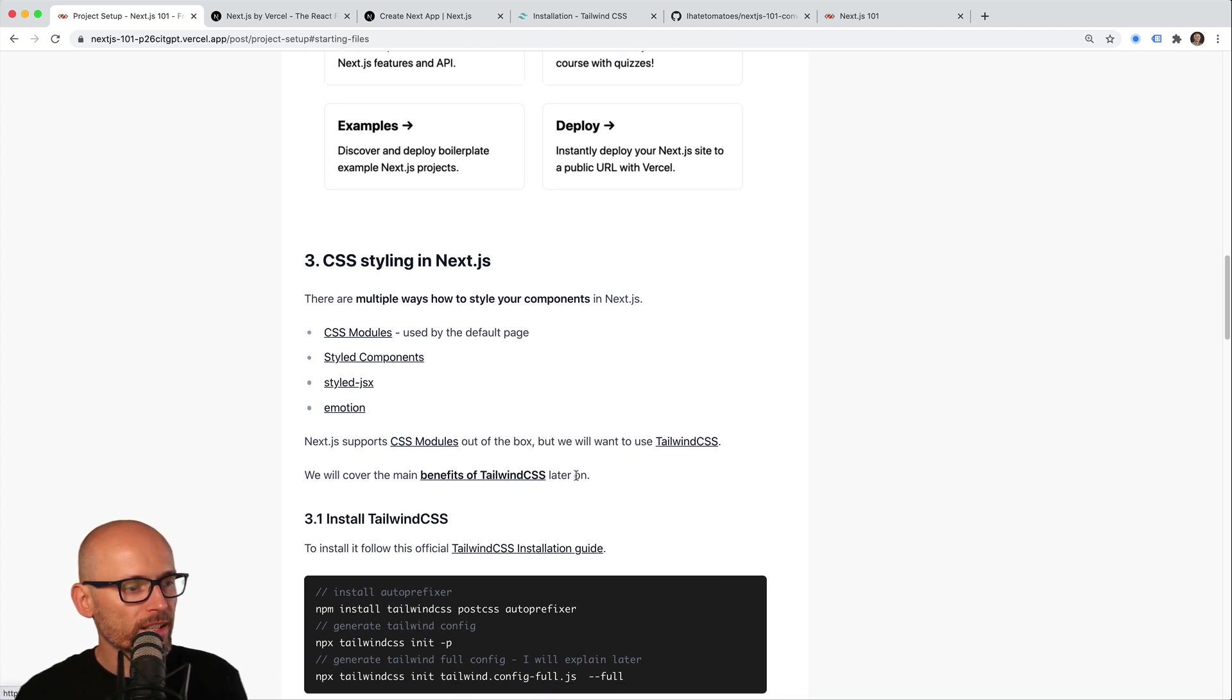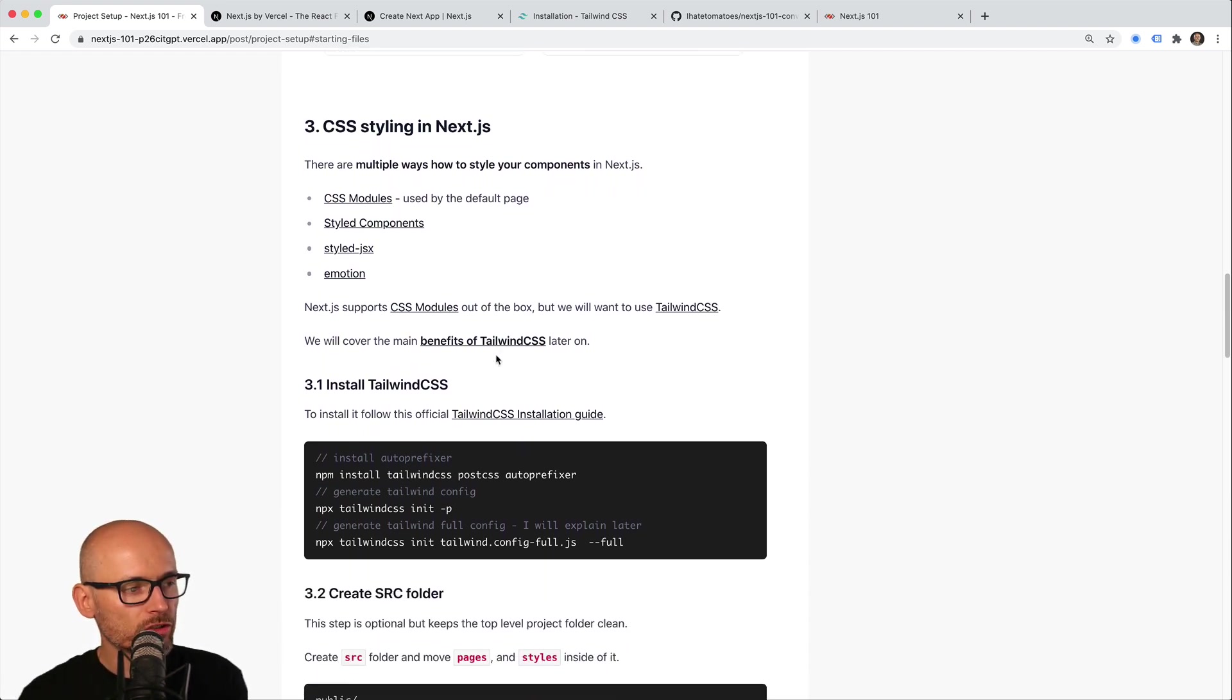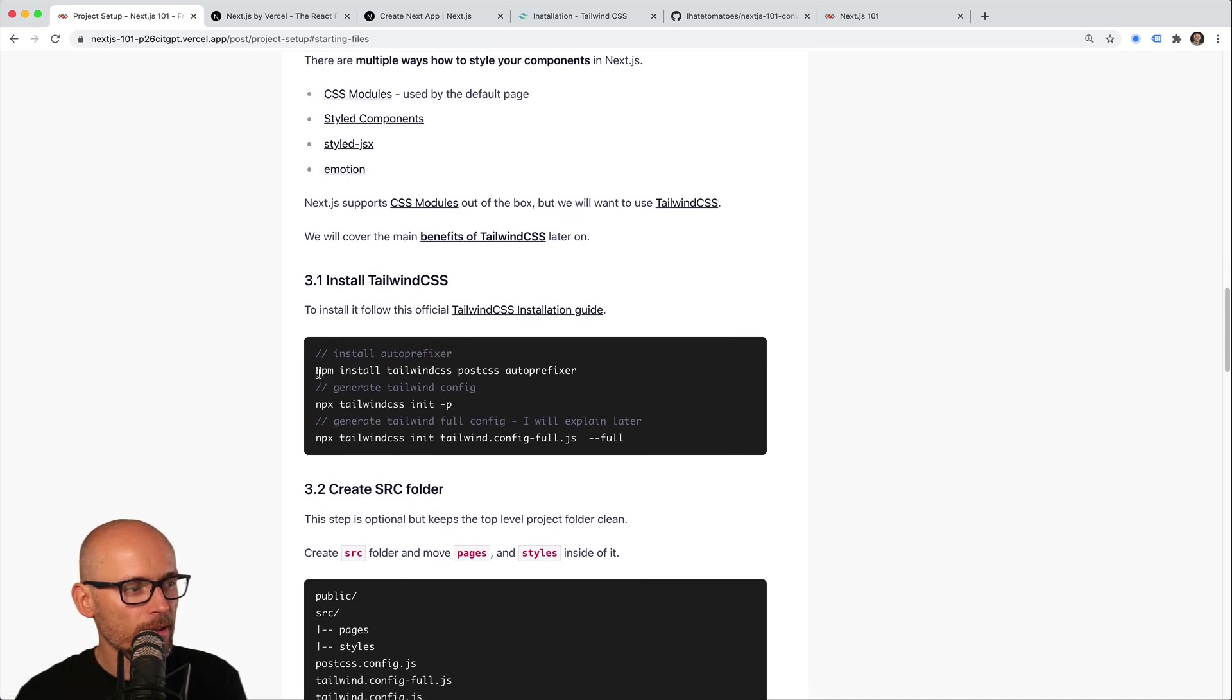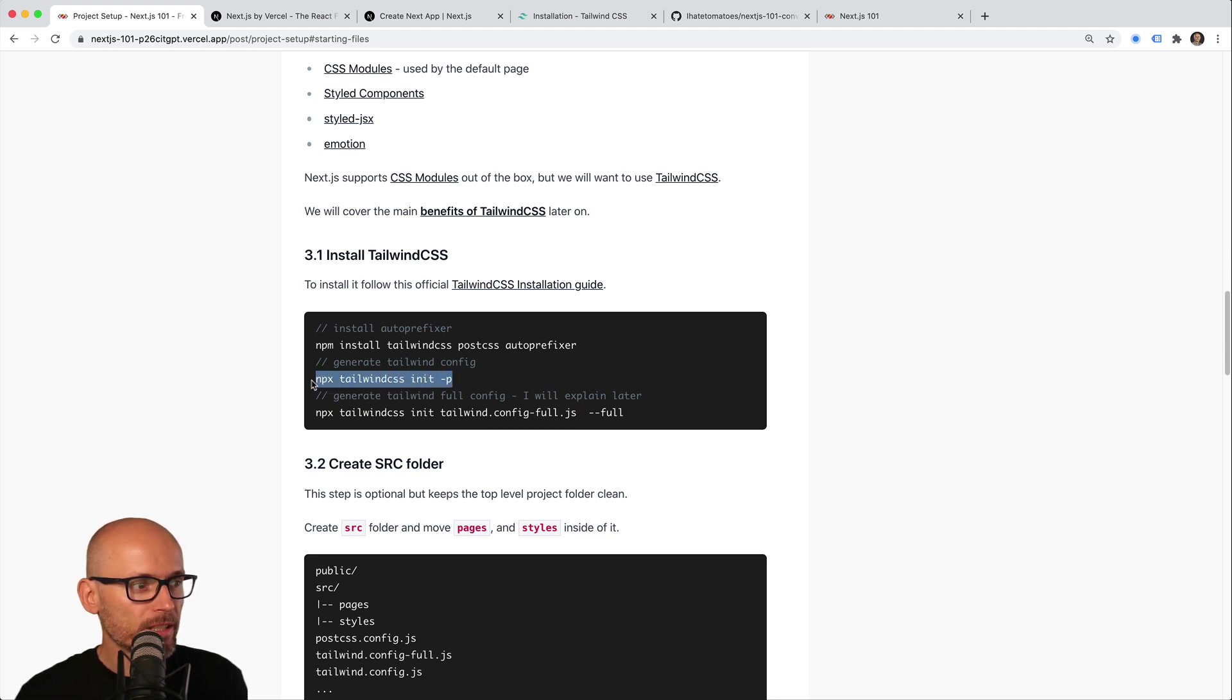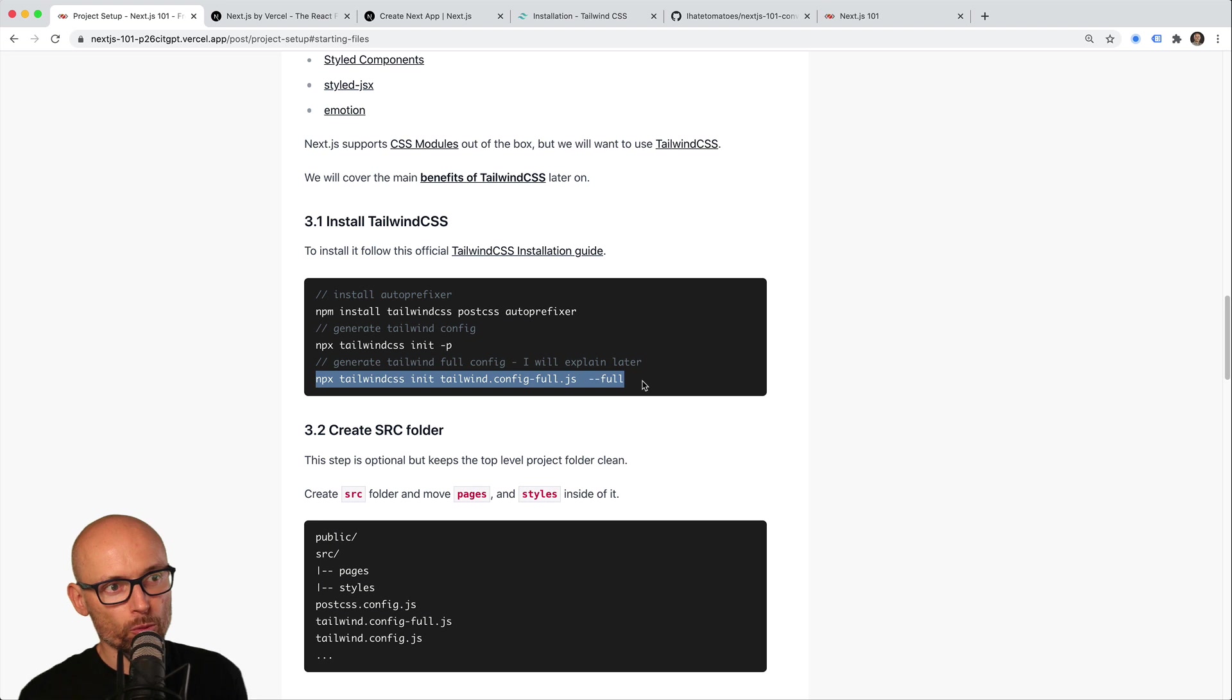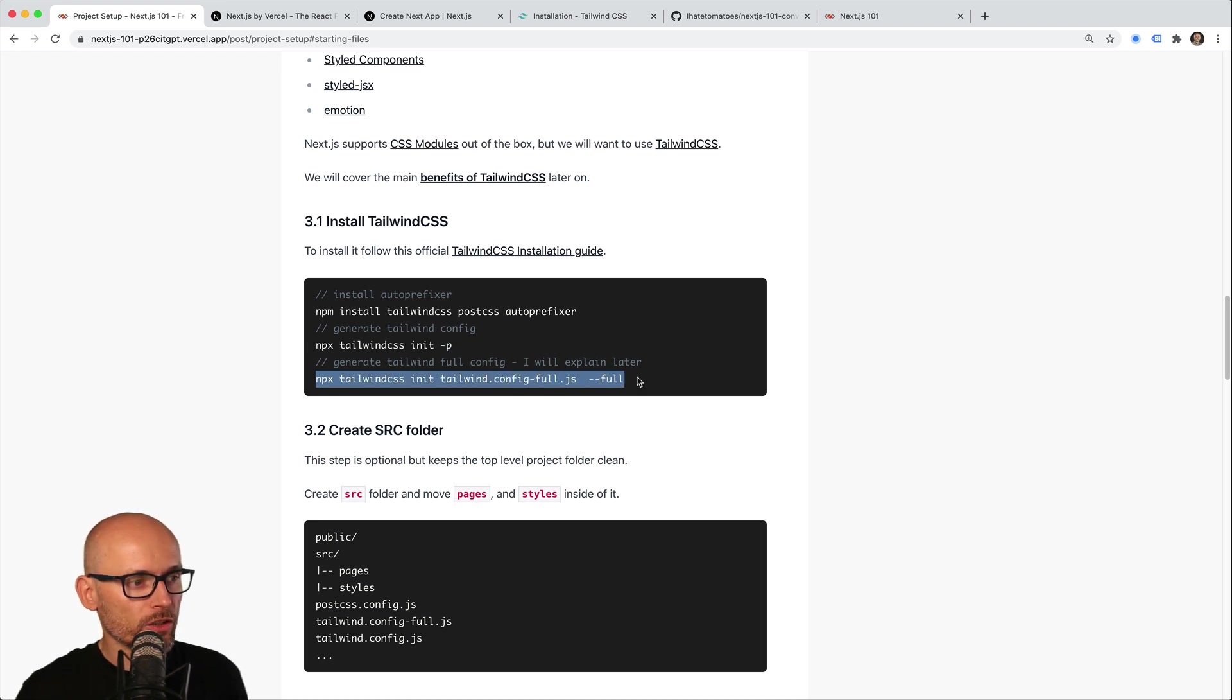I chose Tailwind CSS, so I removed some of the default style sheets and installed Tailwind CSS by following the installation guide. This is the npm command, and the second one gives us the Tailwind config—the default or empty Tailwind config. Then I also created the full config just so we have a reference to all the options and see what we can override. So there are two Tailwind configs: one is the main one used by the app, and the other is only used for reference later on.